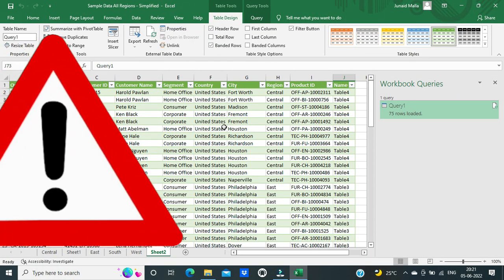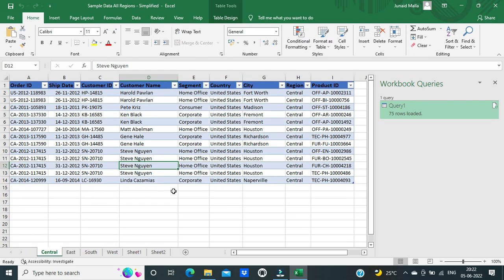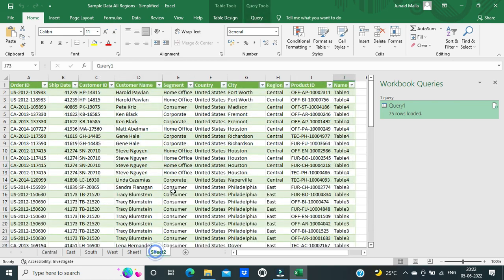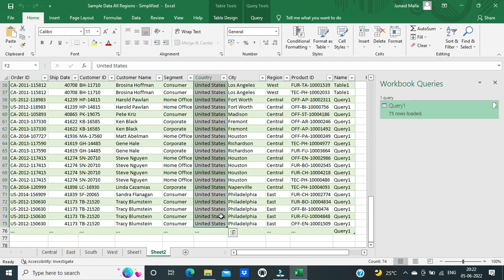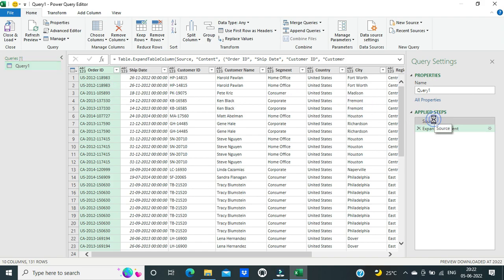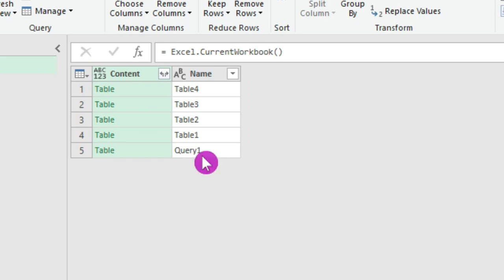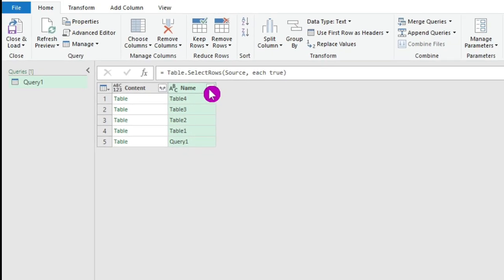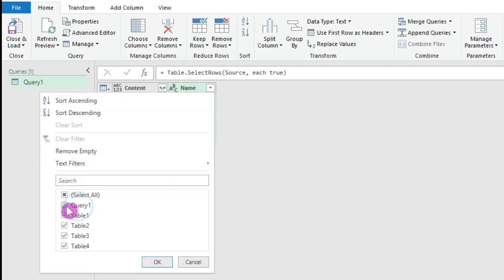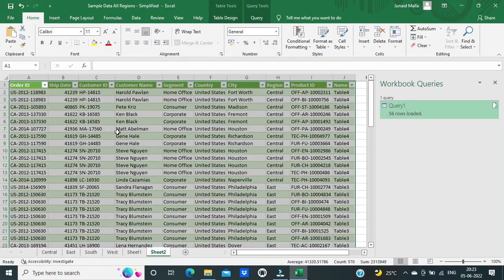While using the Excel.CurrentWorkbook function, you should be cautious about the problem of recursion. Recursion means when an Excel function refers to itself. In this example, the four worksheets have a total of 56 rows, but the loaded worksheet shows 75 rows. The reason is recursion — the Excel.CurrentWorkbook function added another table called Query 1. You can exclude it by clicking the dropdown, unchecking Query 1, and clicking OK, then Close and Load. This time you will have only 56 rows, as it includes data from only the four original tables.